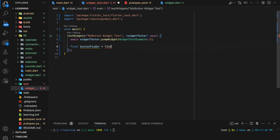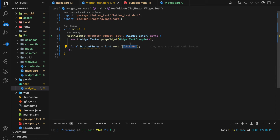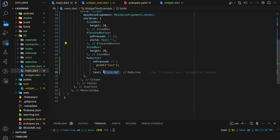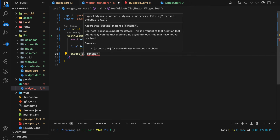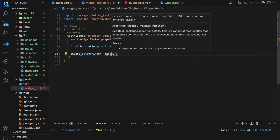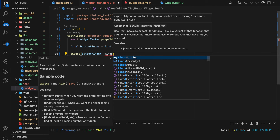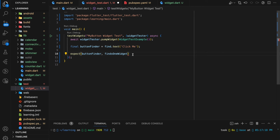The second step: we use find.text to locate the button with the text 'Click Me'. The text 'Click Me' comes from the text that we provided to the MyButton widget. Next, to ensure that a button with 'Click Me' text is present on the screen, we use the expect function. The expect function takes an actual and a matcher parameter — actual will be the button finder, and matcher will be findsOneWidget, which checks if this widget exists in the widget tree.